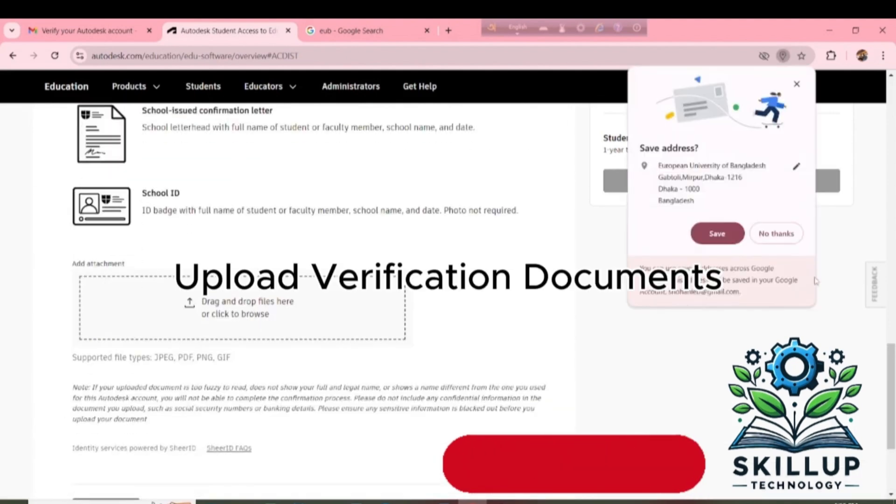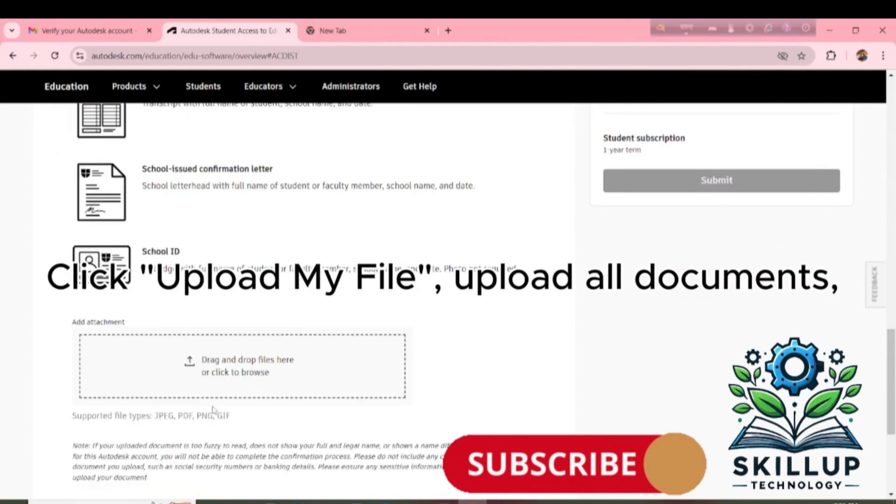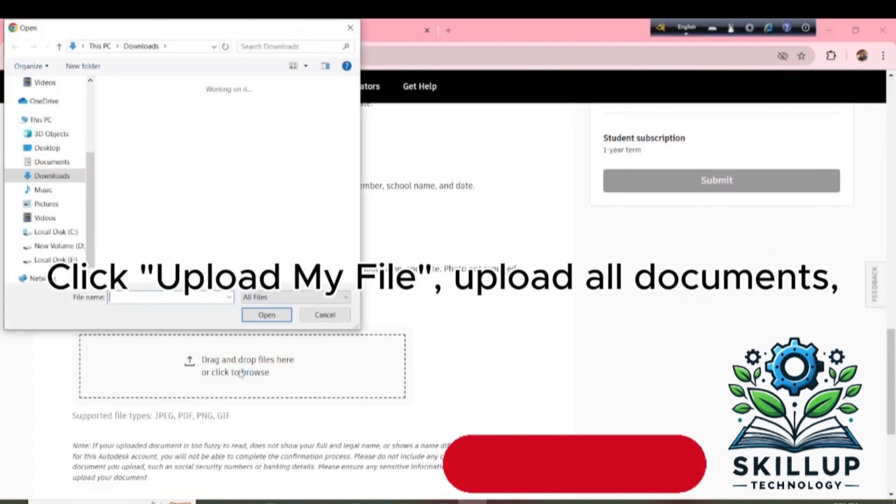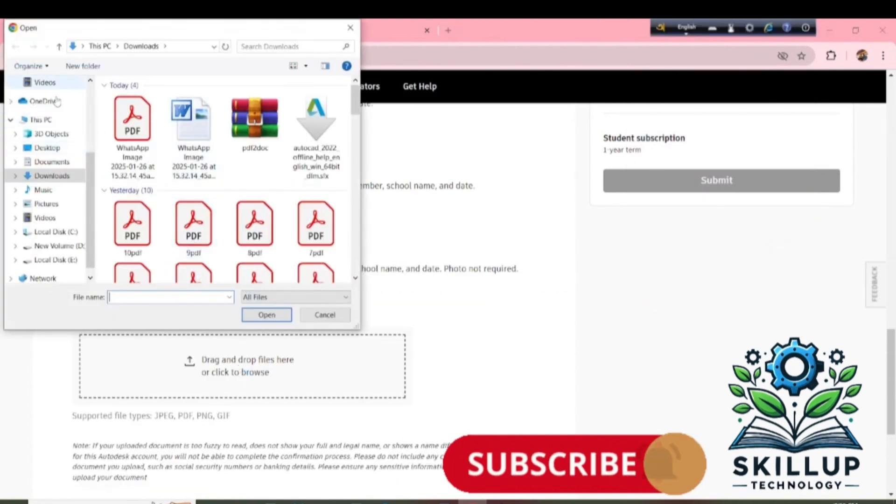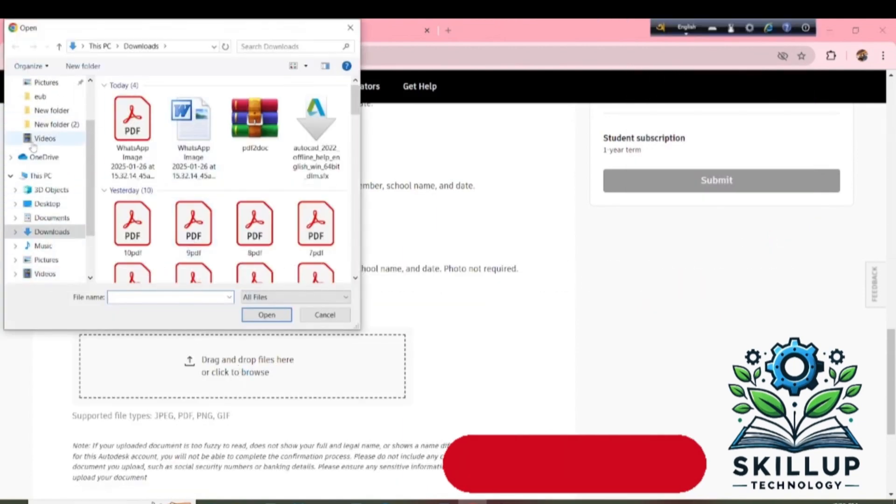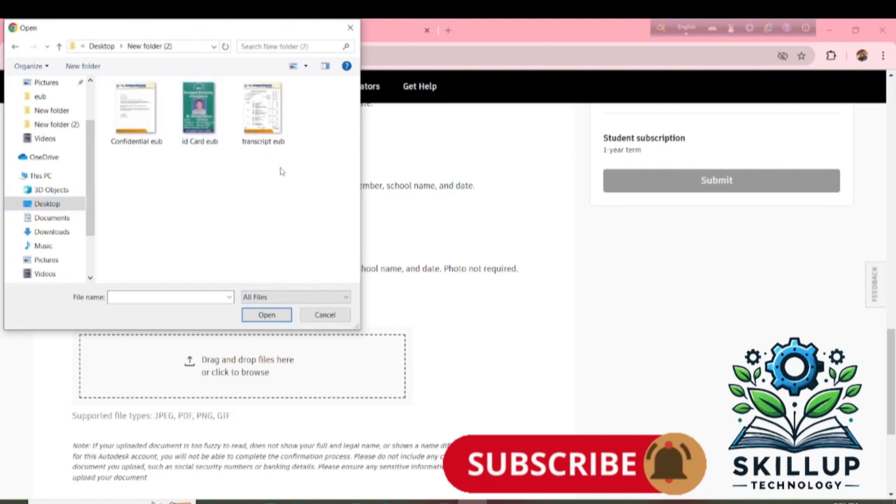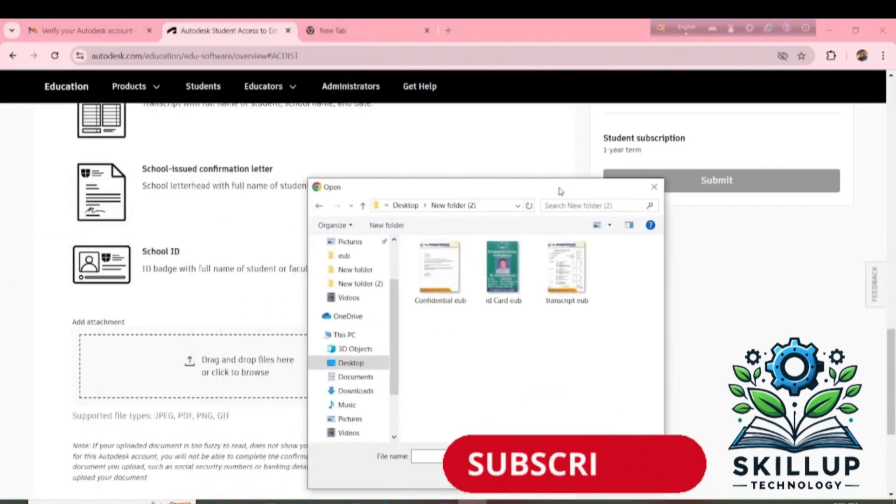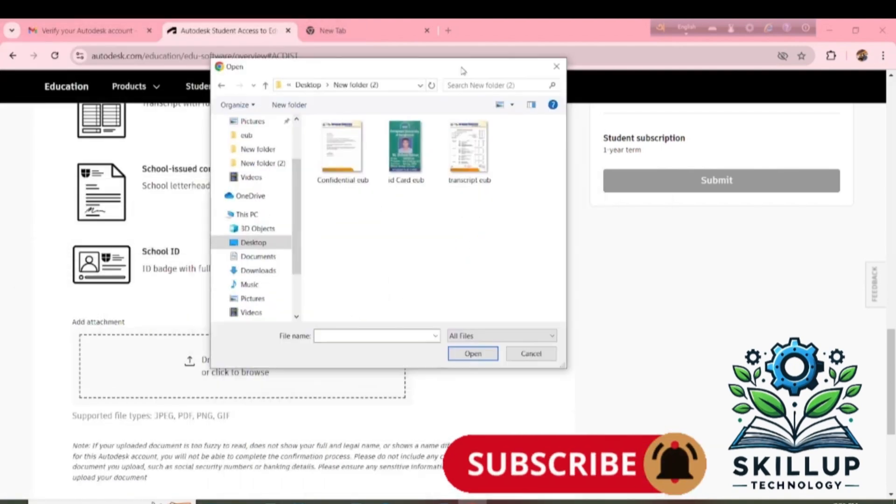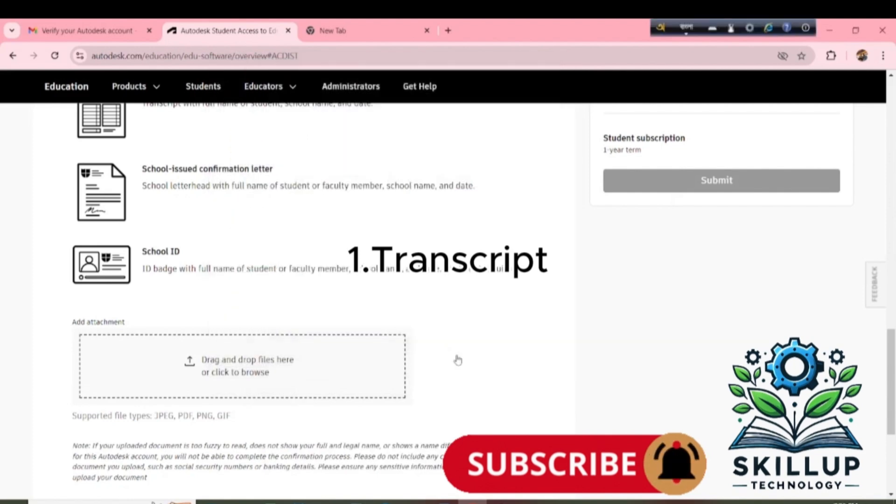Upload Verification Document. Click Upload My File. Upload All Documents. One's Transcript.